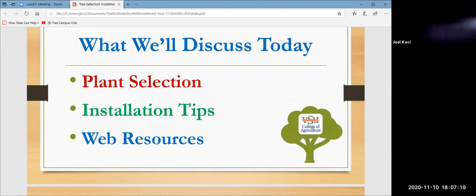We'll cover installation tips and web resources to help you determine what plants do best for your area. To be honest with you, the web resources are the least important — it's observation in the area. What is doing well in the area where you want to do the installation? That's plant selection.